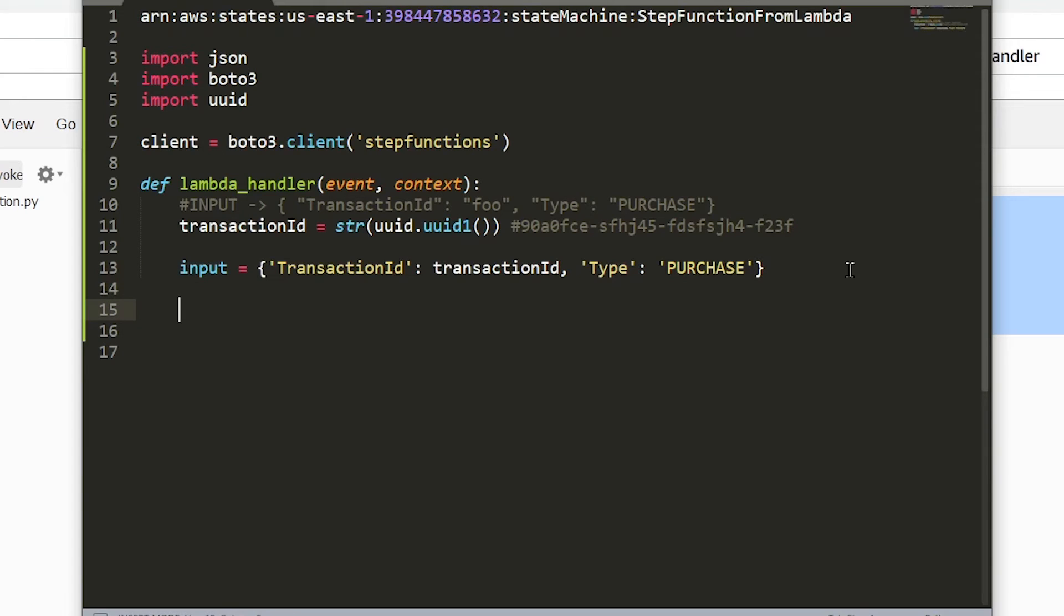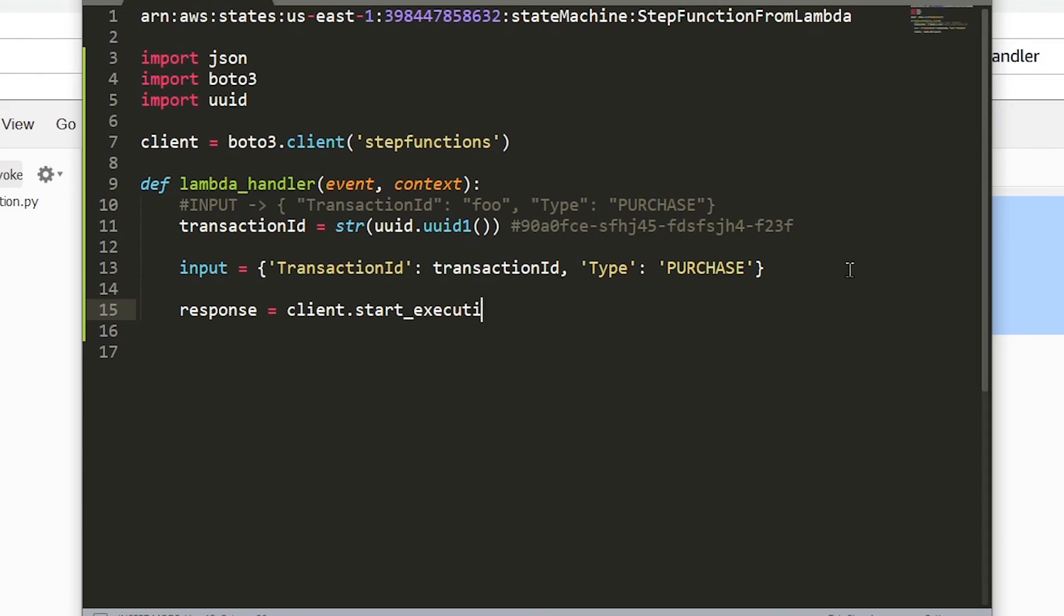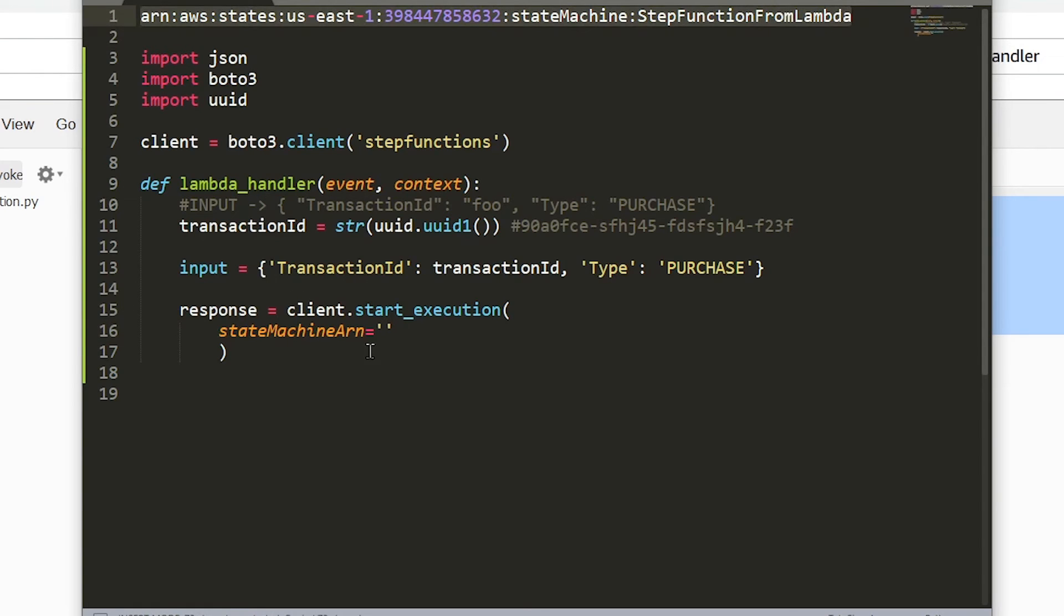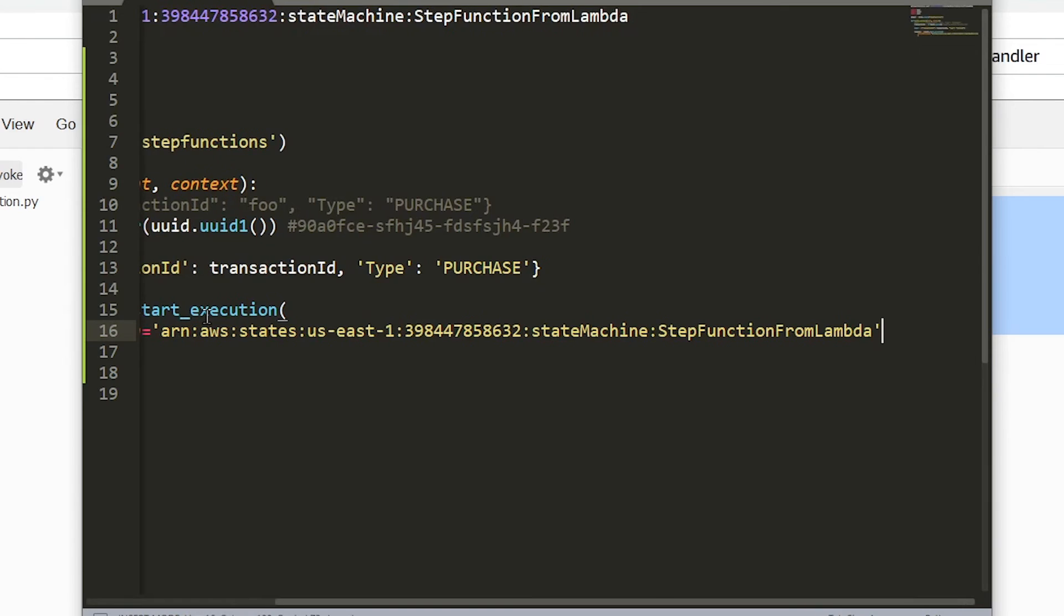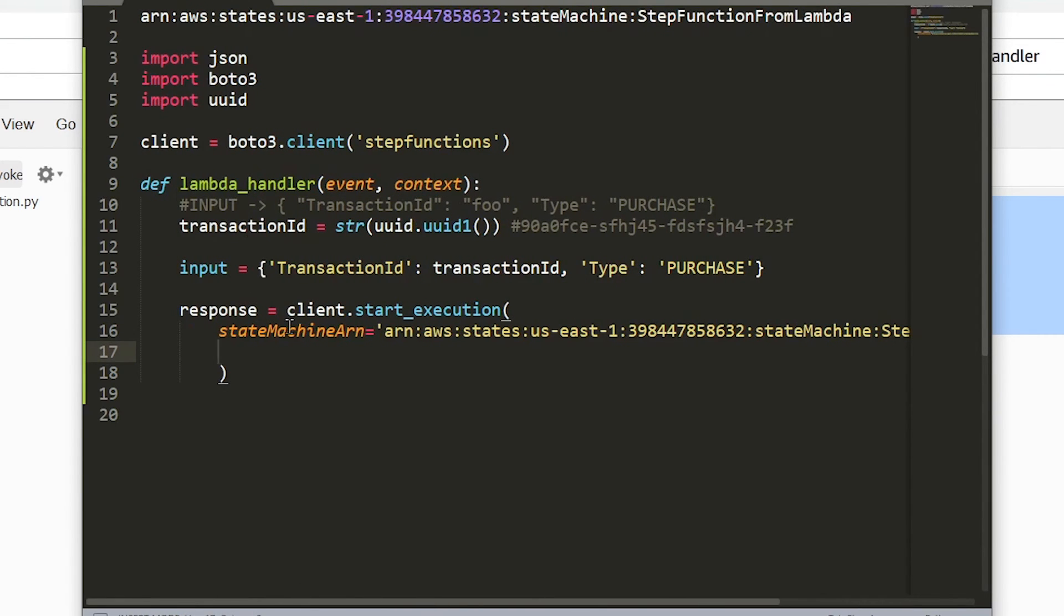Next we need to actually call the step function API. It's called the start execution API and we can store the result in a response object. We can say response equals client.start_execution. We have a couple things that we need to pass in here. The first one that's absolutely mandatory is state machine ARN. You can see now why I copied this from the previous step, because we need to paste this in here. Let's do that right now. Make sure you put a comma at the end here.